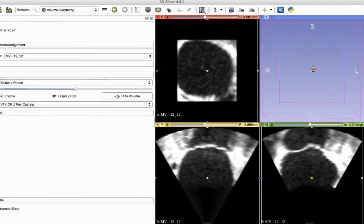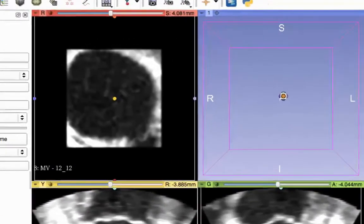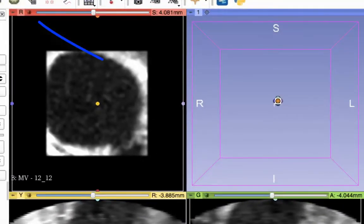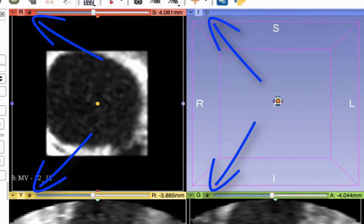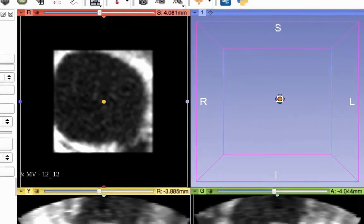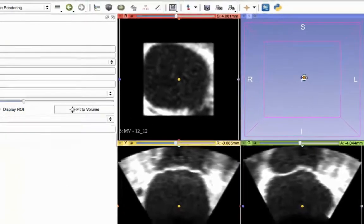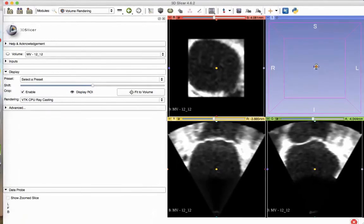In each viewing box, click on the crosshair icon to center the volume and automatically size it. Our preference is to use the 4up view for the process of making the model.